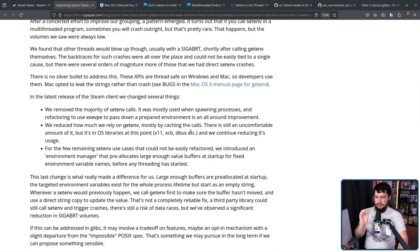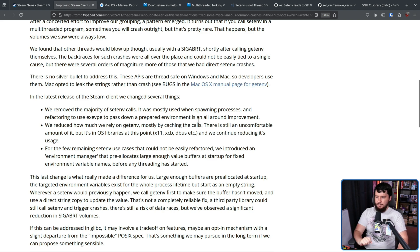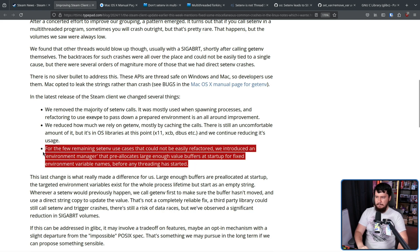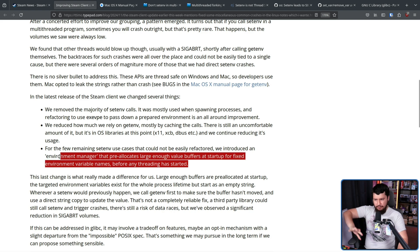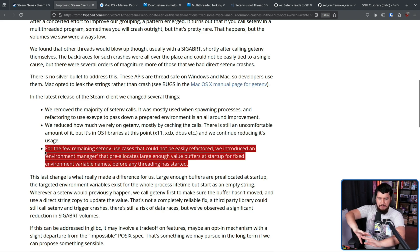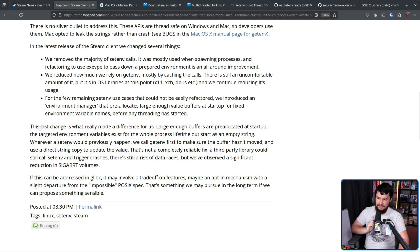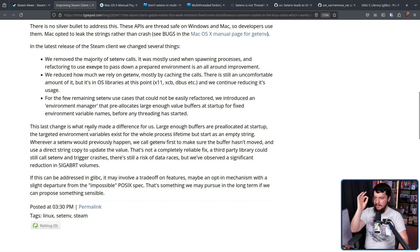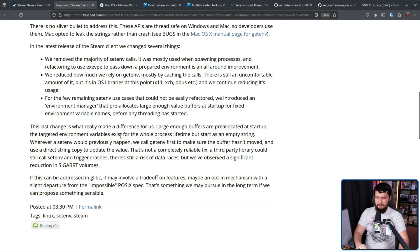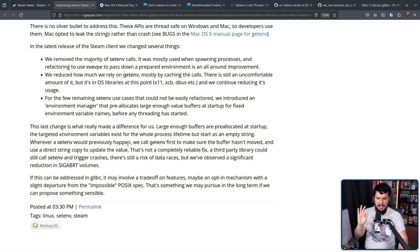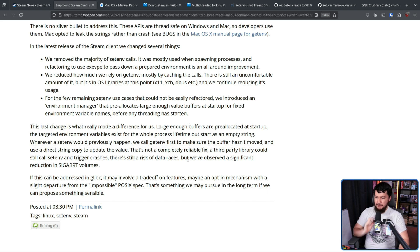For the few remaining setenv use cases that could not be easily refactored, we introduced an environment manager that pre-allocates large enough value buffers at startup for fixed environment variable names before any threading has started. So it does end up using a bit more memory than it otherwise need to, but it ensures that if you do mess around with environment variables, you're going to have the memory space already allocated there and nothing else is going to run over that space. This last change is what really made a difference for us. Large enough buffers are pre-allocated at startup. The target environment variables exist for the whole process lifetime, but start as an empty string. Wherever a setenv would previously happen, we call getenv first to make sure the buffer hasn't moved and use a direct string copy to update the value. That's not a completely reliable fix. A third-party library could still call setenv and trigger a crash. There's still a risk of data races, but we've observed a significant reduction in termination volumes.